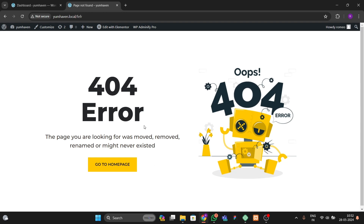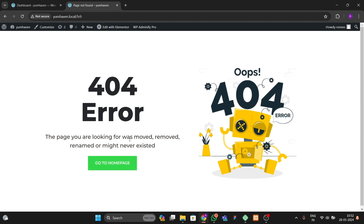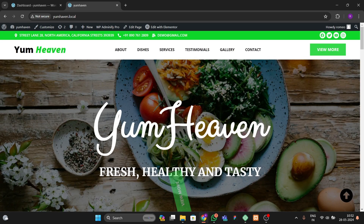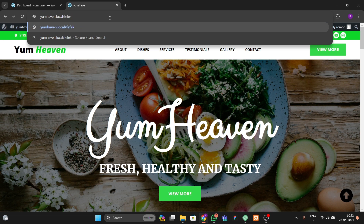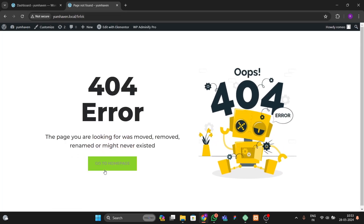Hello guys, welcome back to the new video. In this video I'm going to show you how you can add an animated 404 error page for your WordPress website using Elementor Pro. Suppose I go to the home page of my website and enter any random URL — it will lead back to the 404 error page like this.